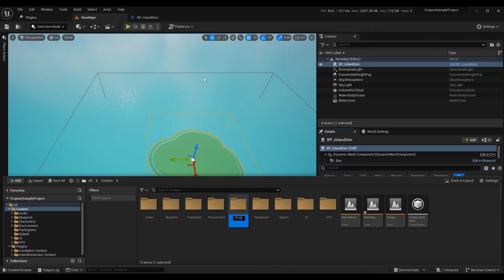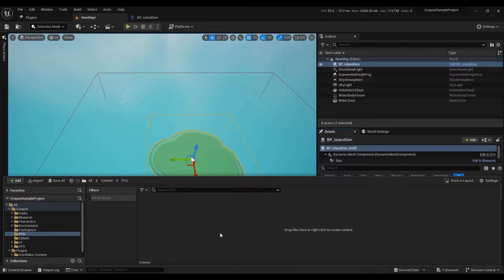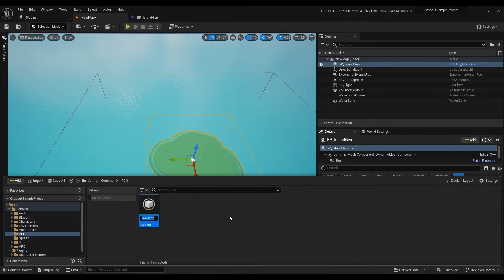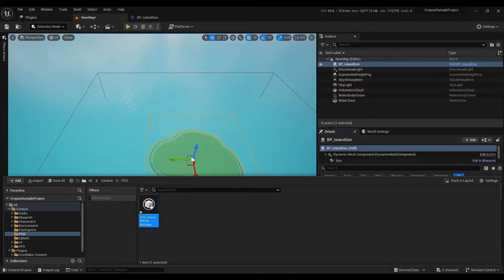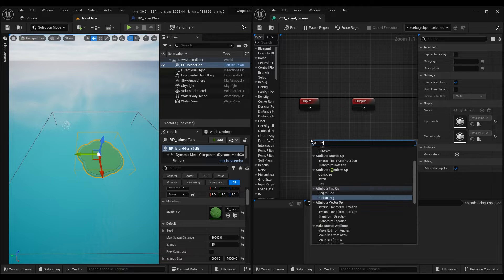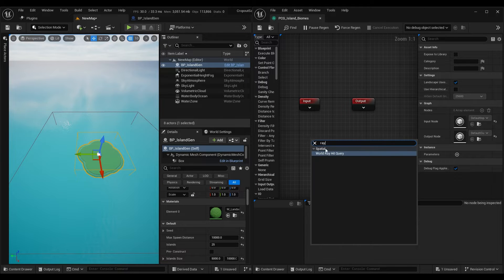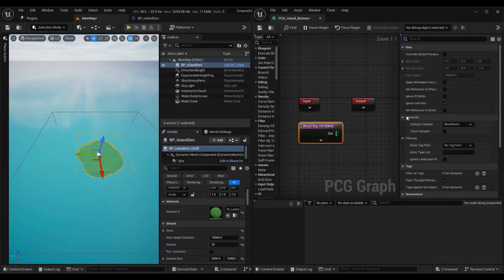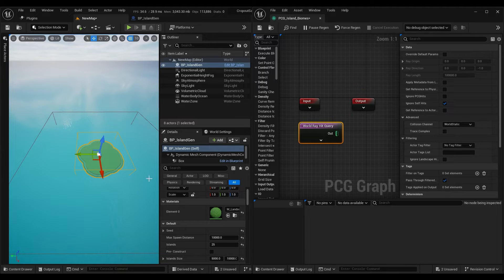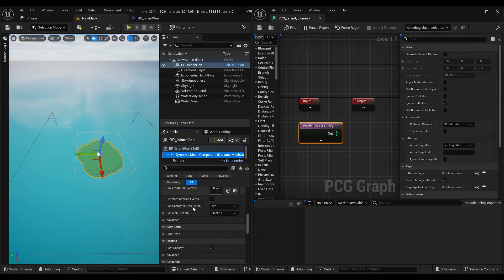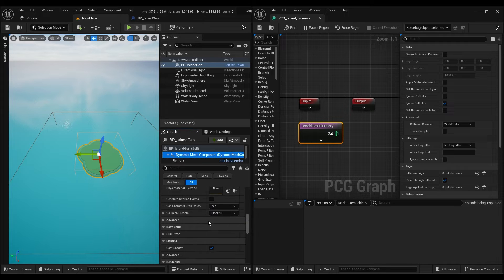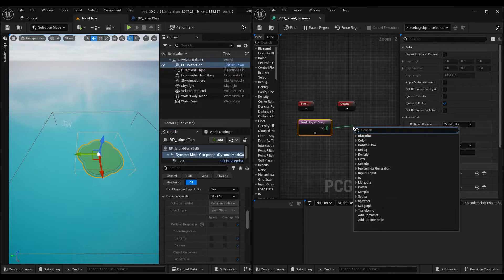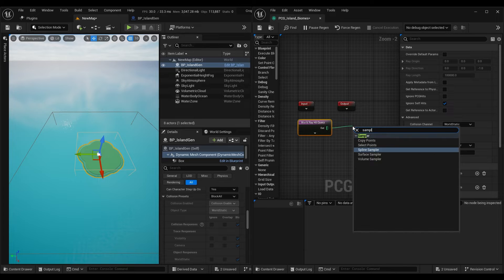Now let's create a new folder and inside the folder we need to make new PCG graph. To sample points on the static mesh we will use world ray query. For it to work on your static mesh or dynamic mesh make sure that the collision channels match between ray hit query and your mesh. In my case both are using world static. Then we add surface sampler to our graph.